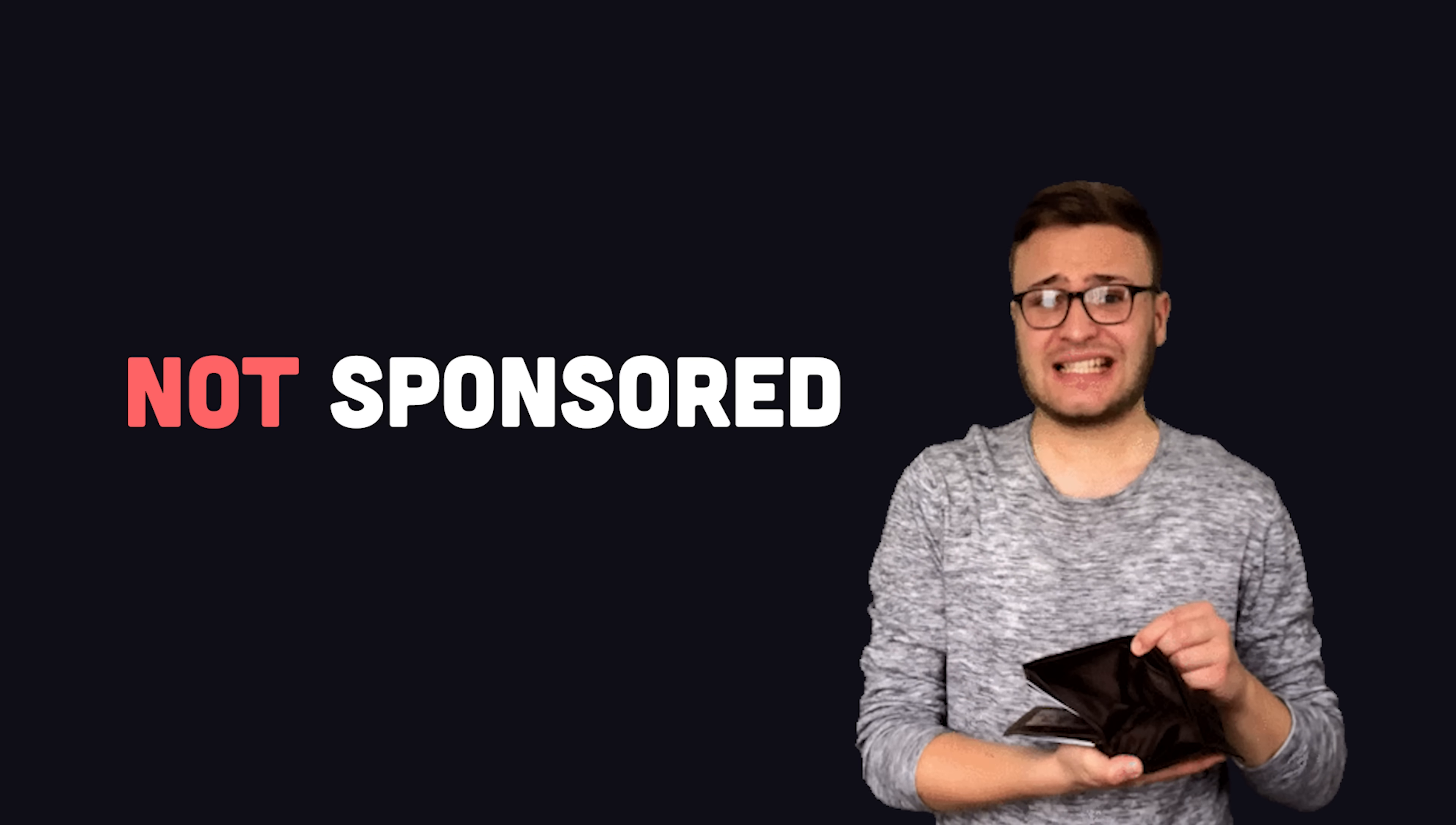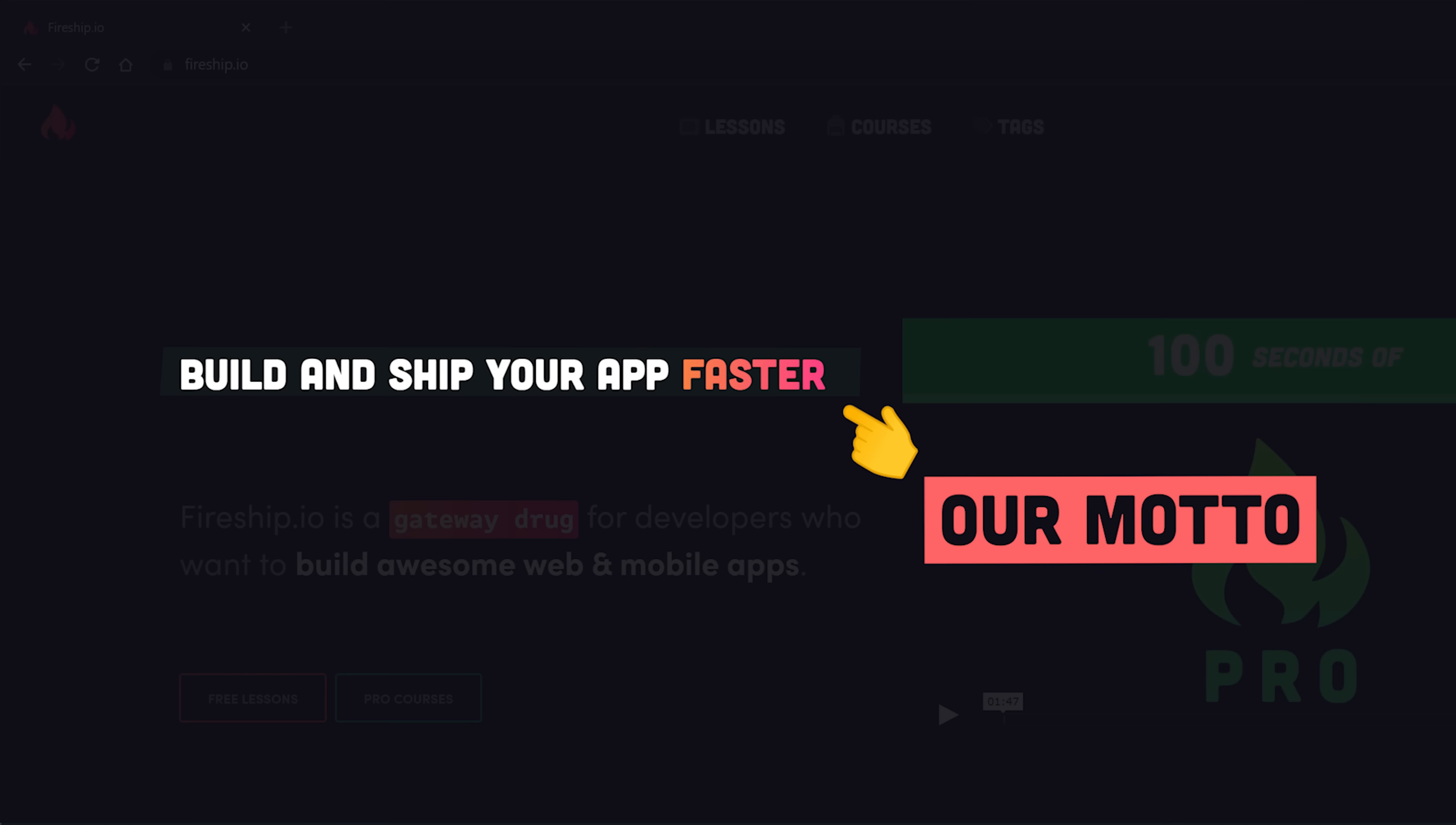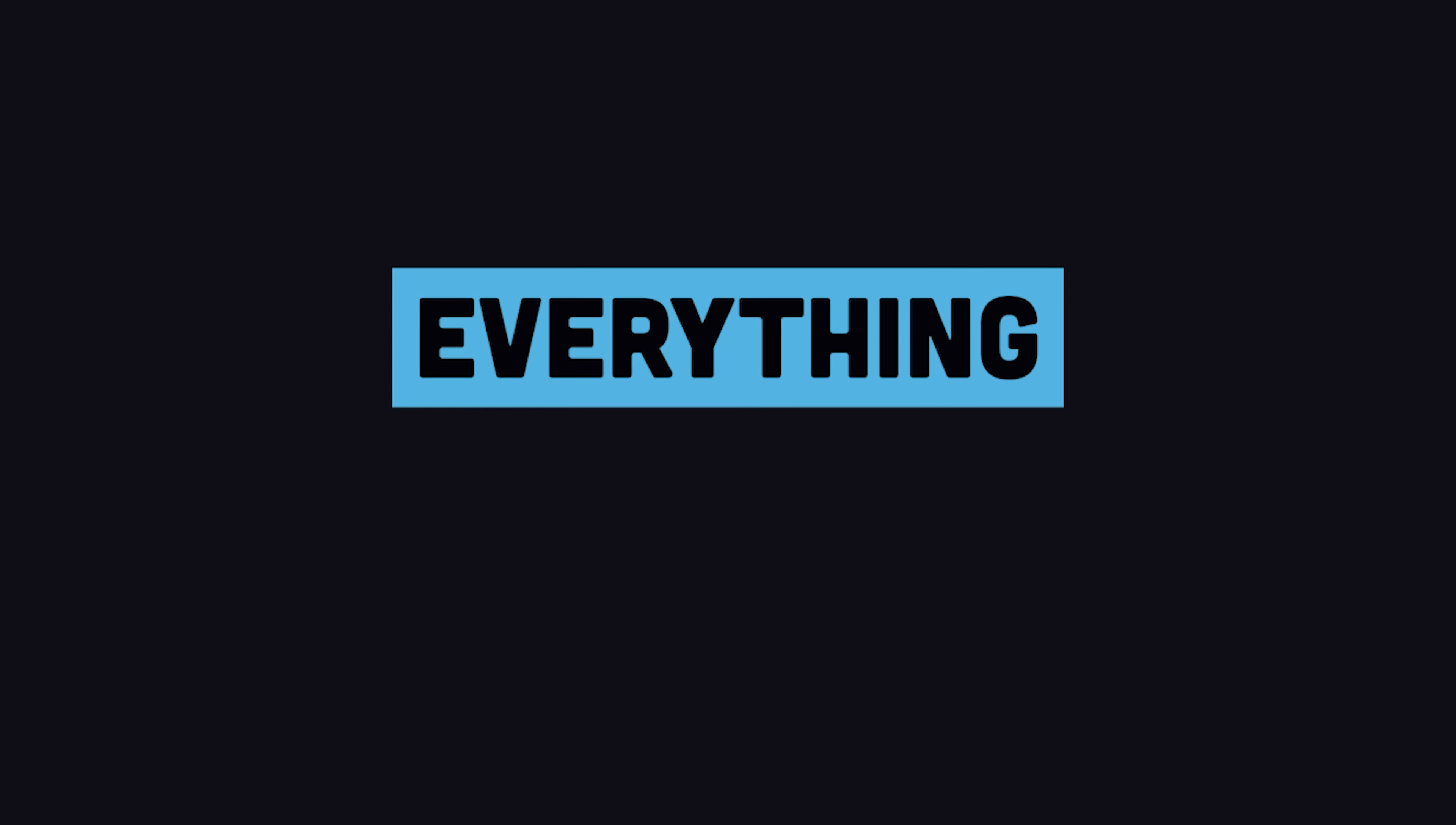Nobody pays me to say that, I'm just obsessed with things that are pragmatic, that can get your app shipped faster. In today's beginner-friendly tutorial, you'll learn everything you need to know to design a website with Tailwind.